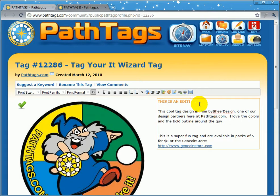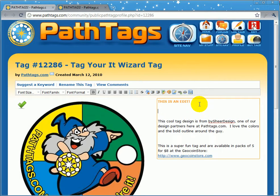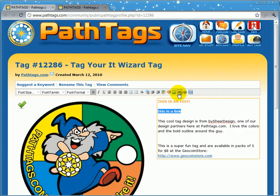One of the things I want to show you is how to make a link. So let's say this is a link. The first part of making a link is to make the text. Then you highlight the text and you click the plus button up here to add a link.